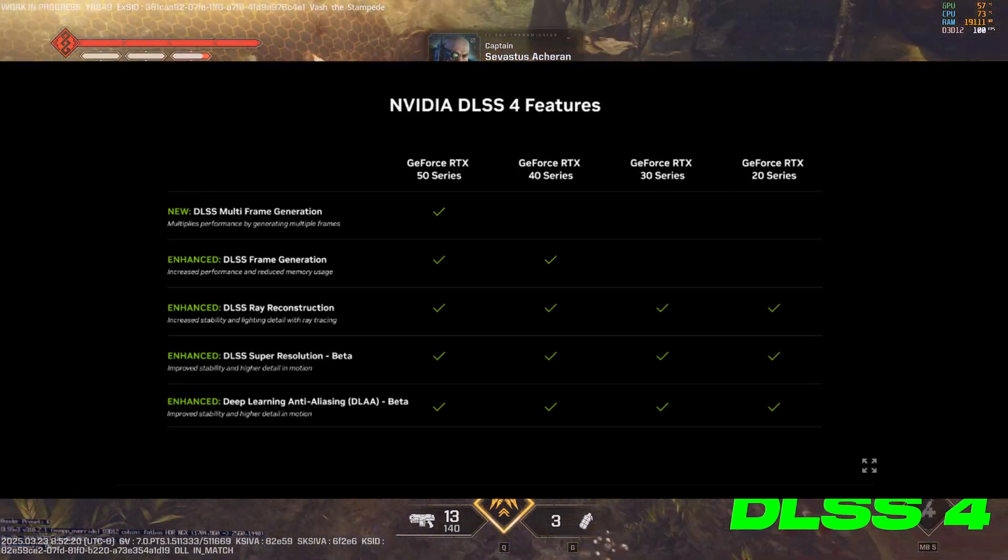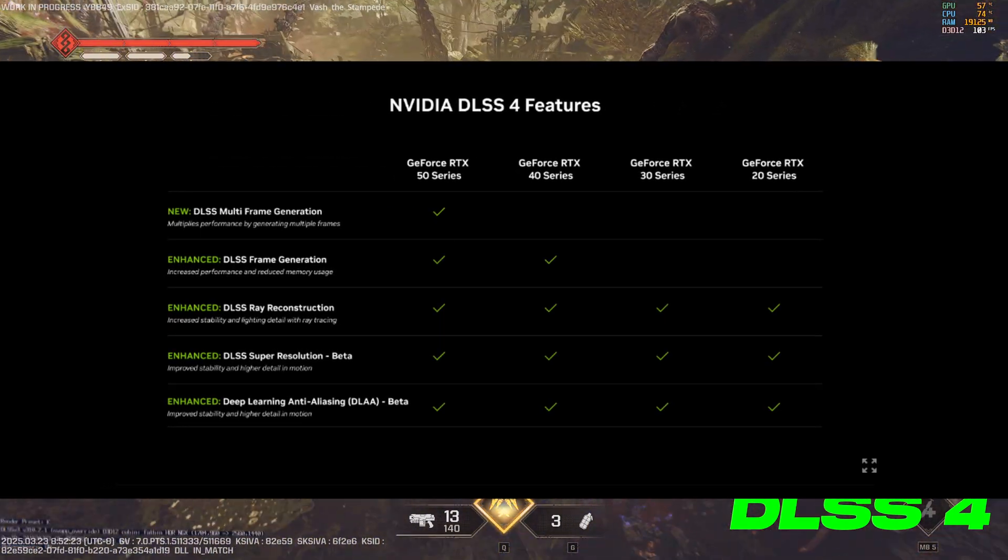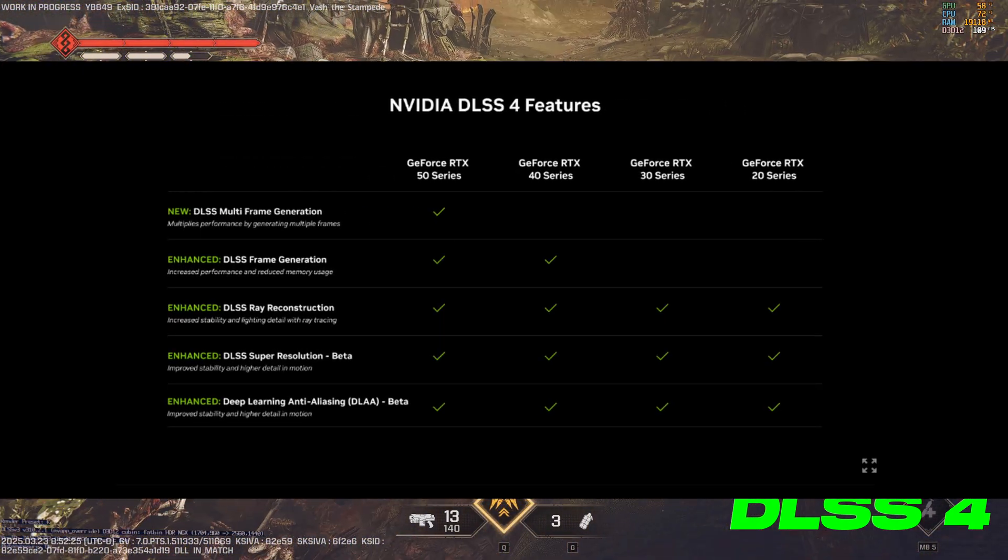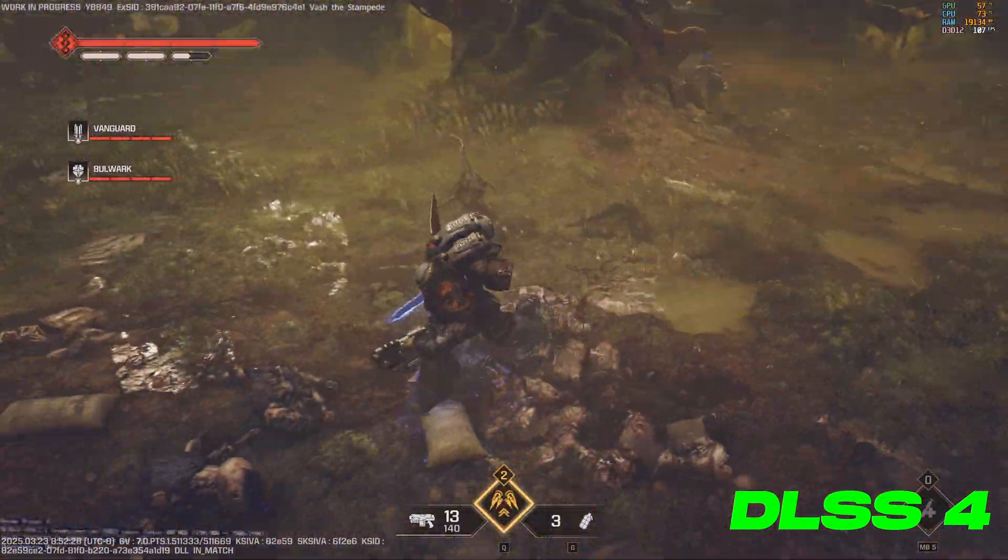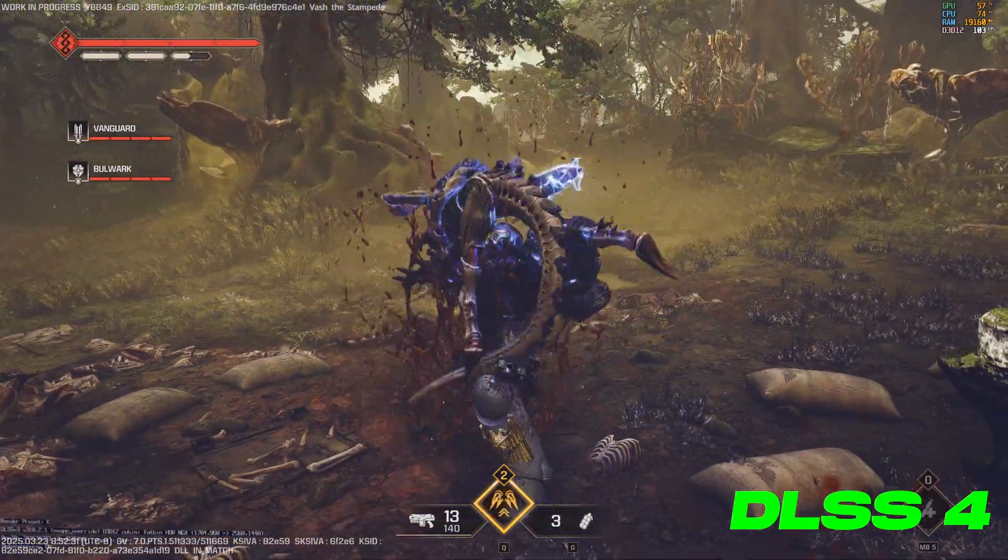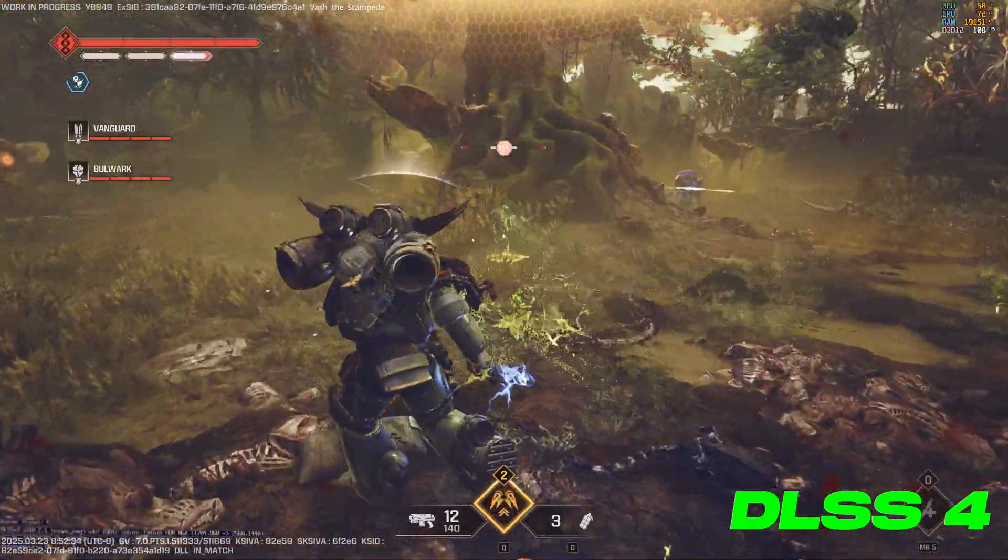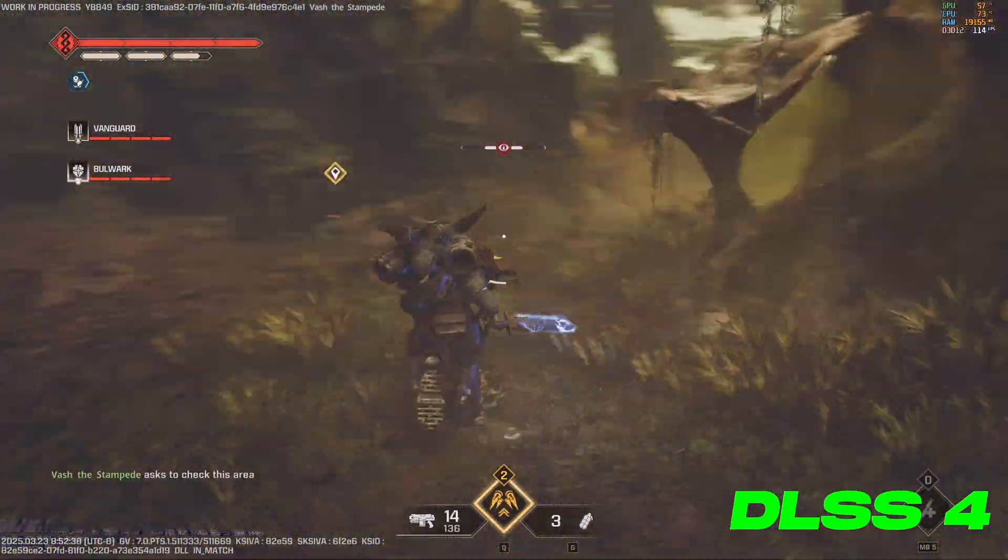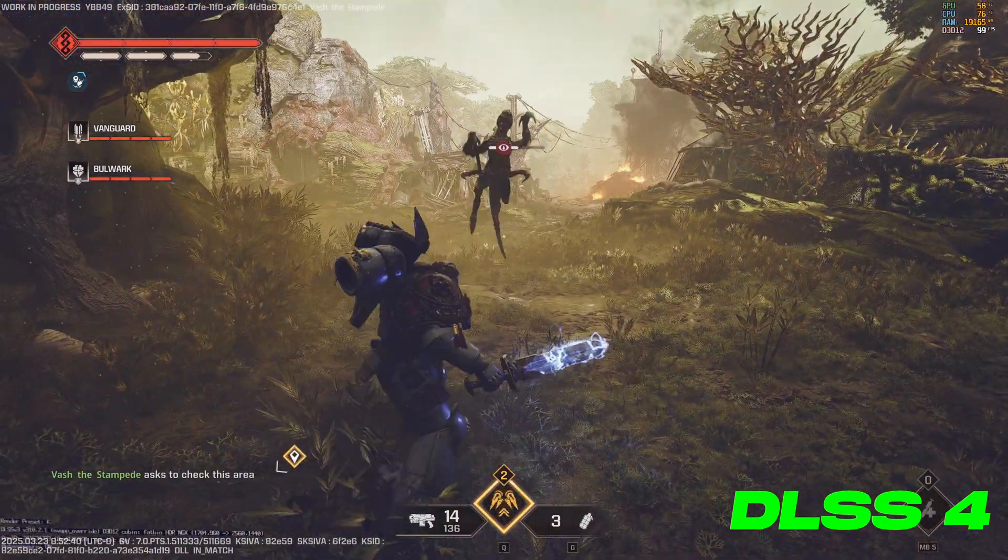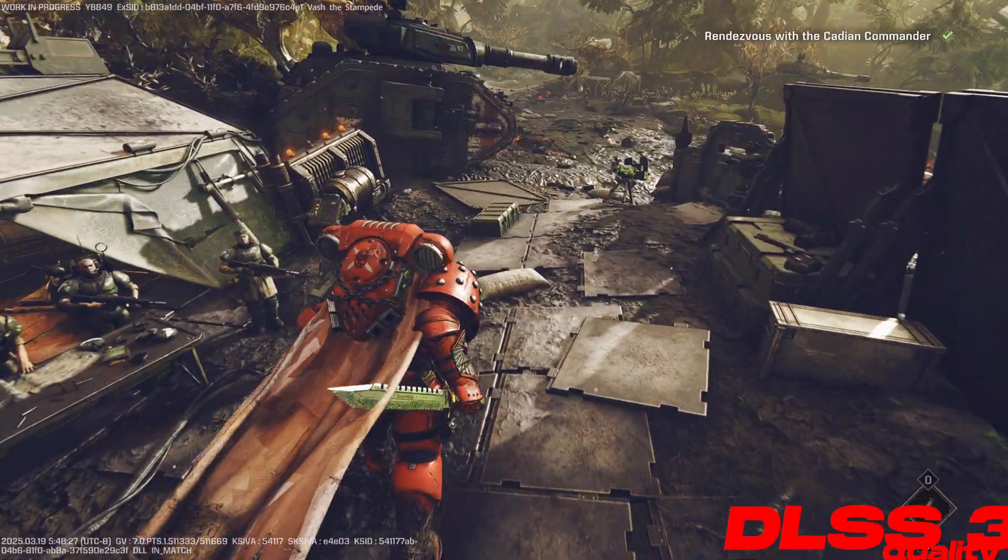Nvidia graphics cards all the way down to the 20 series are able to do this, and it offers a huge visual uplift compared to DLSS3, which is in the game right now. We're going to go over some comparisons between DLSS3, the latest version in the game, and DLSS4, and then I'm going to show you how to enable it.